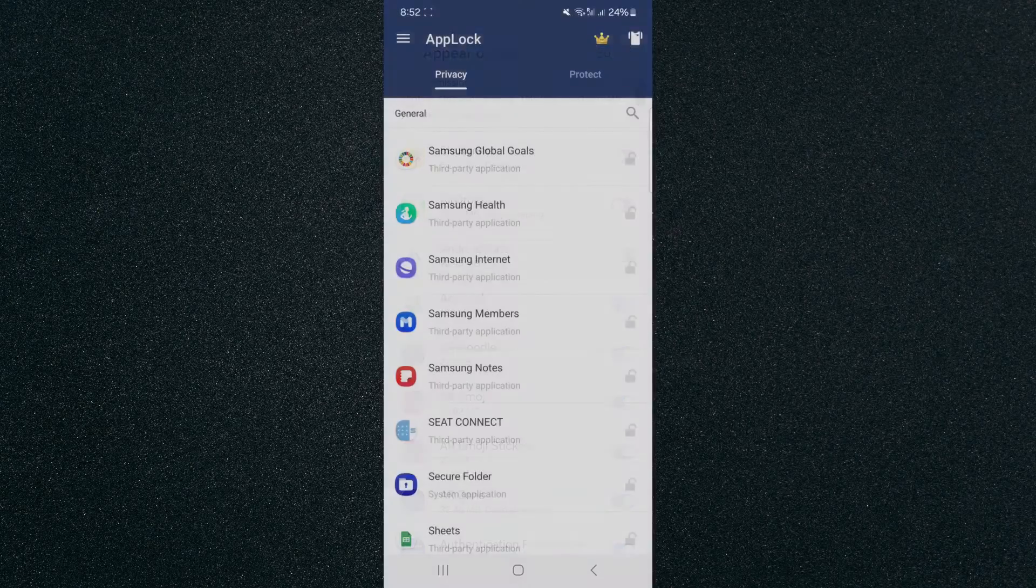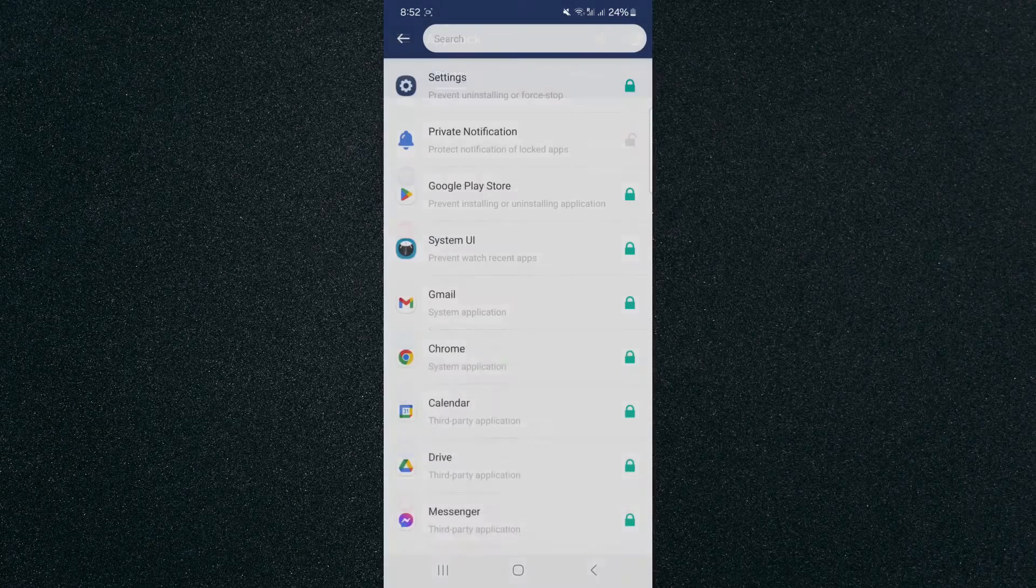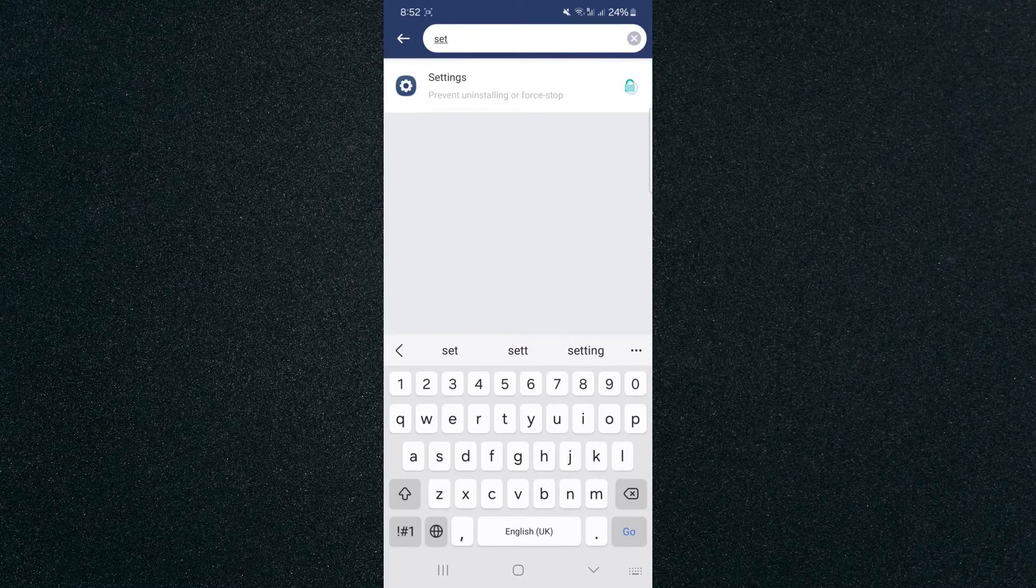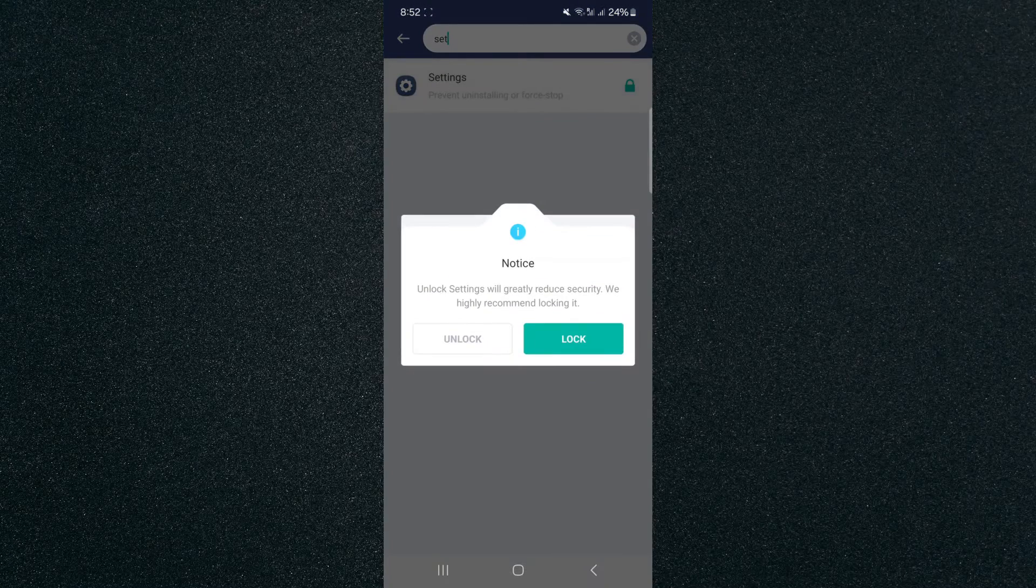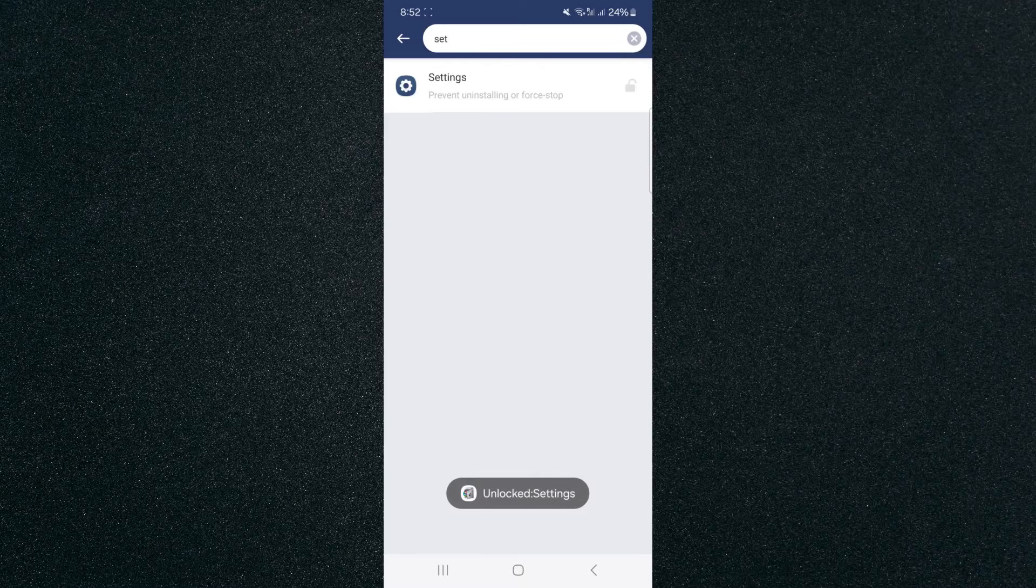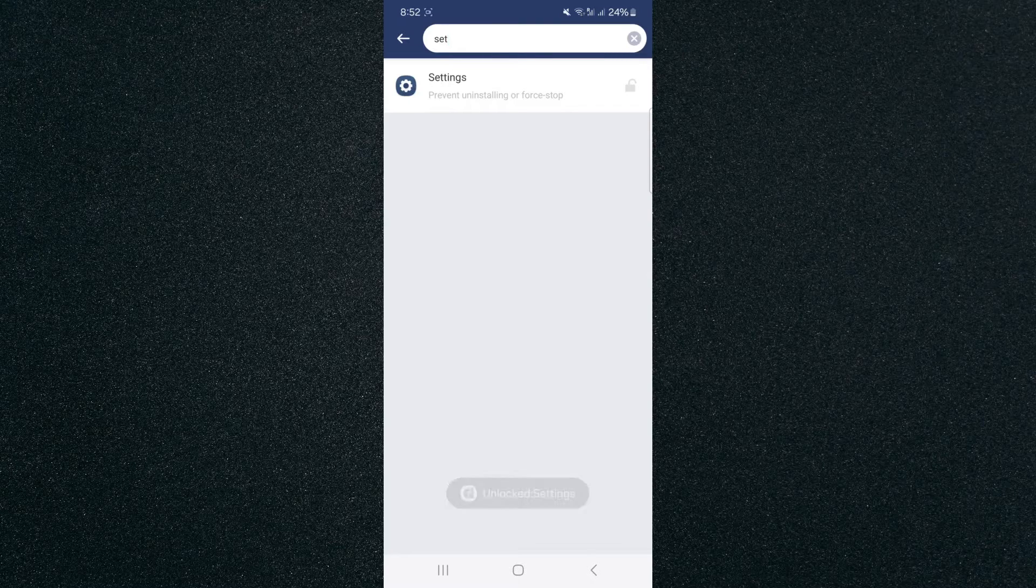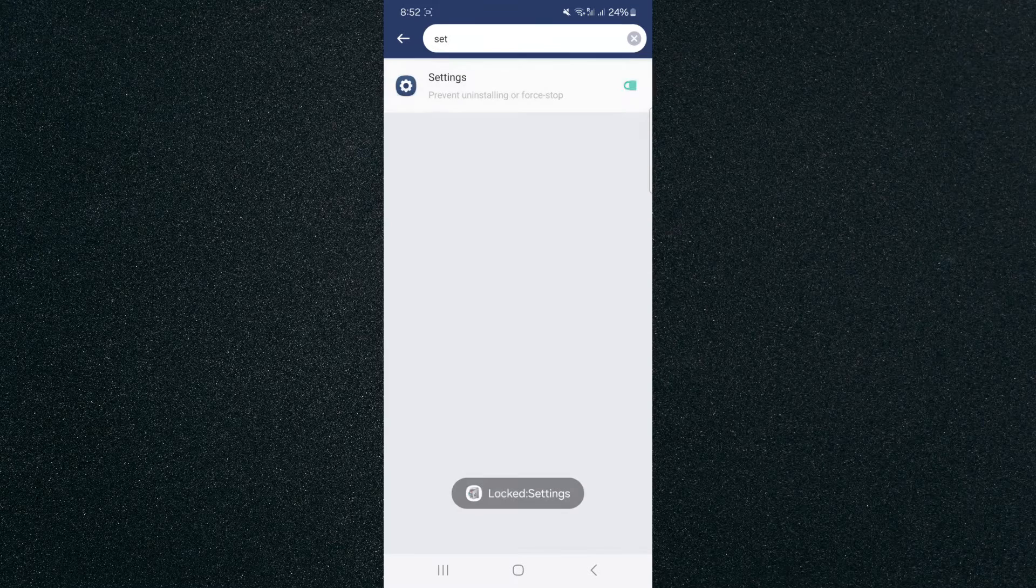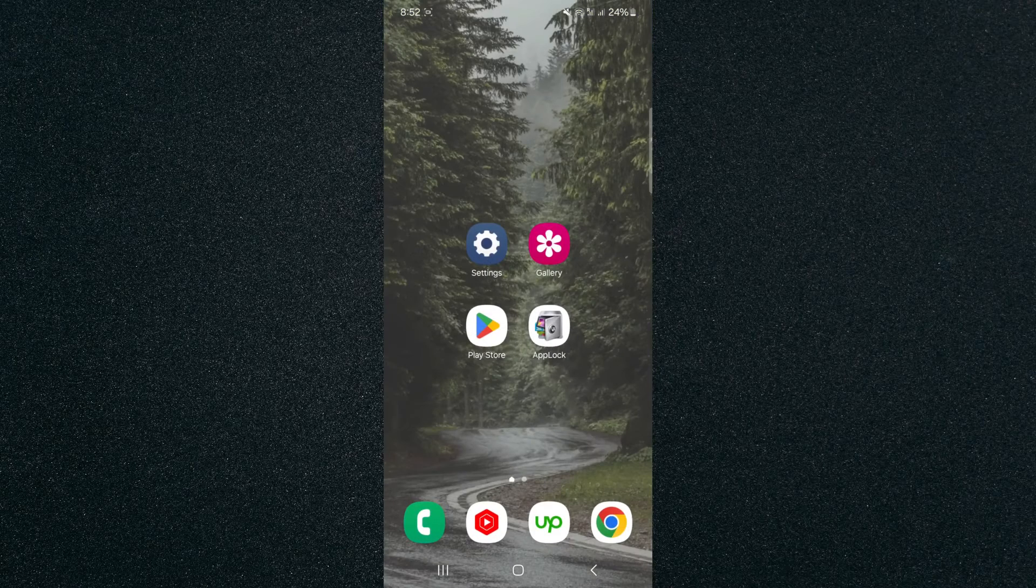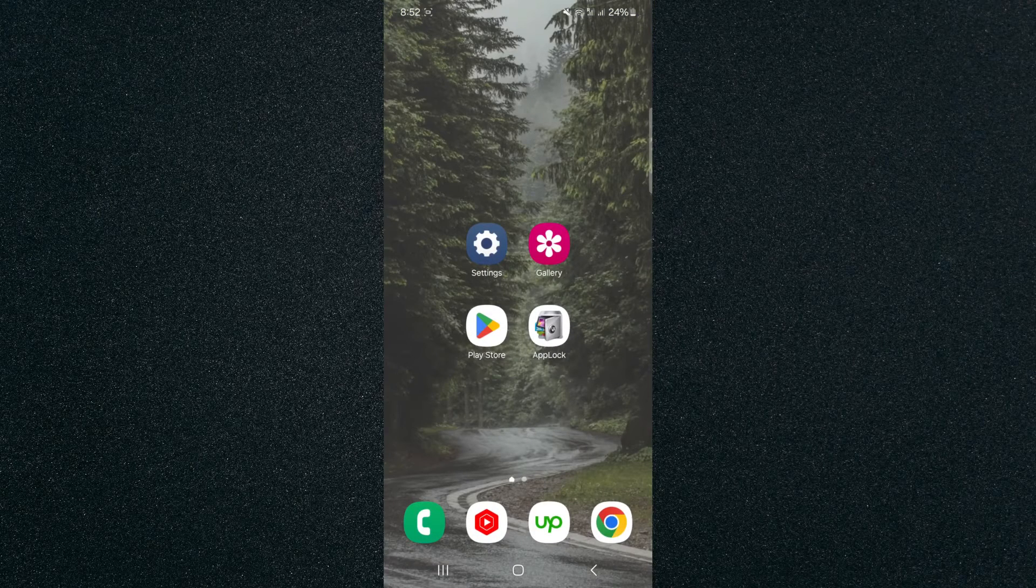And from here we just need to find the settings application. It's right here. As you can see it's already actually locked by default. So I'm going to unlock it quickly just to show you what it looks like. So it's going to look like this and then to lock it basically just tap on the padlock and it will give notification that it's now been locked.